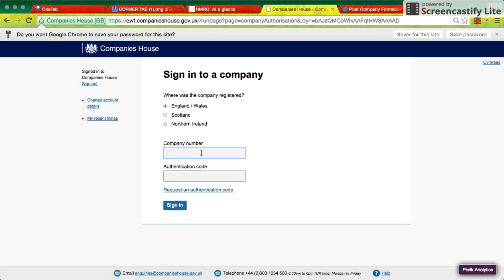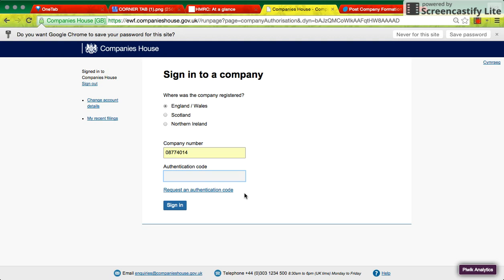But that alone would be pretty insecure. So what Companies House have done, they send you an authentication code, which they'll only send to the registered office address, the same address you registered the company with. And if I remember mine correctly, it's just like another password really, but it's just extra verification to know it's you who's signing in because no one else would have access to that code.